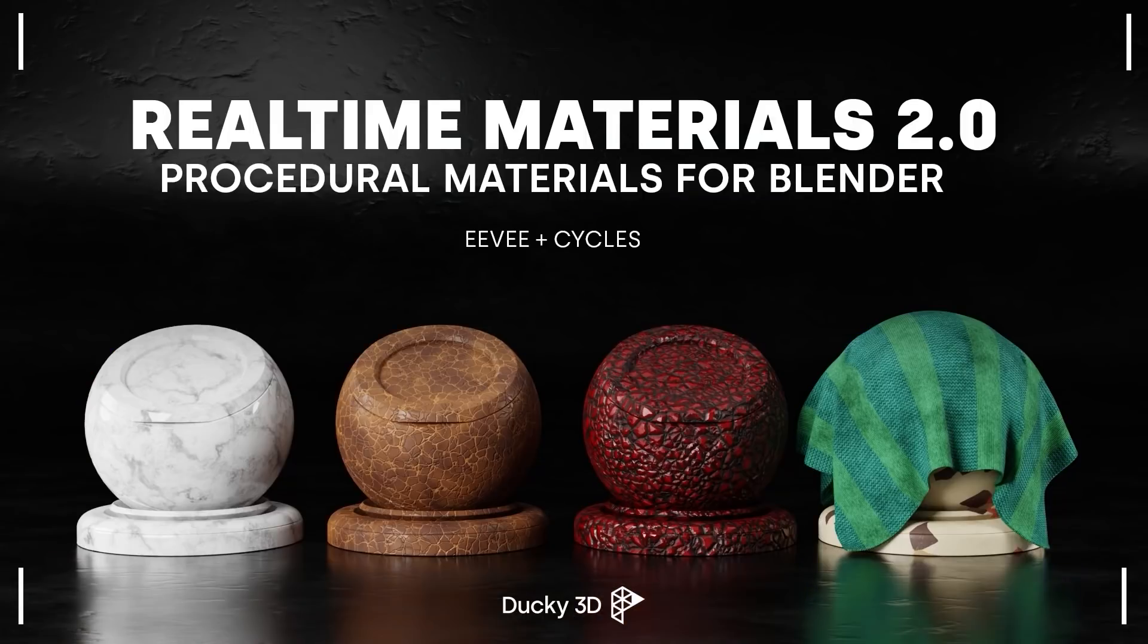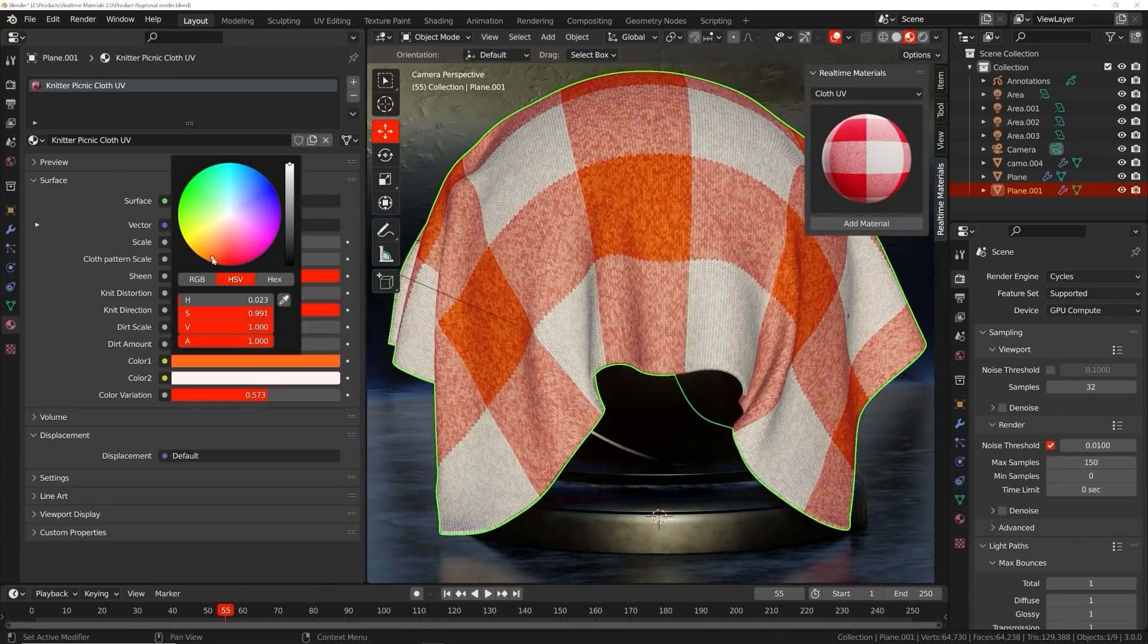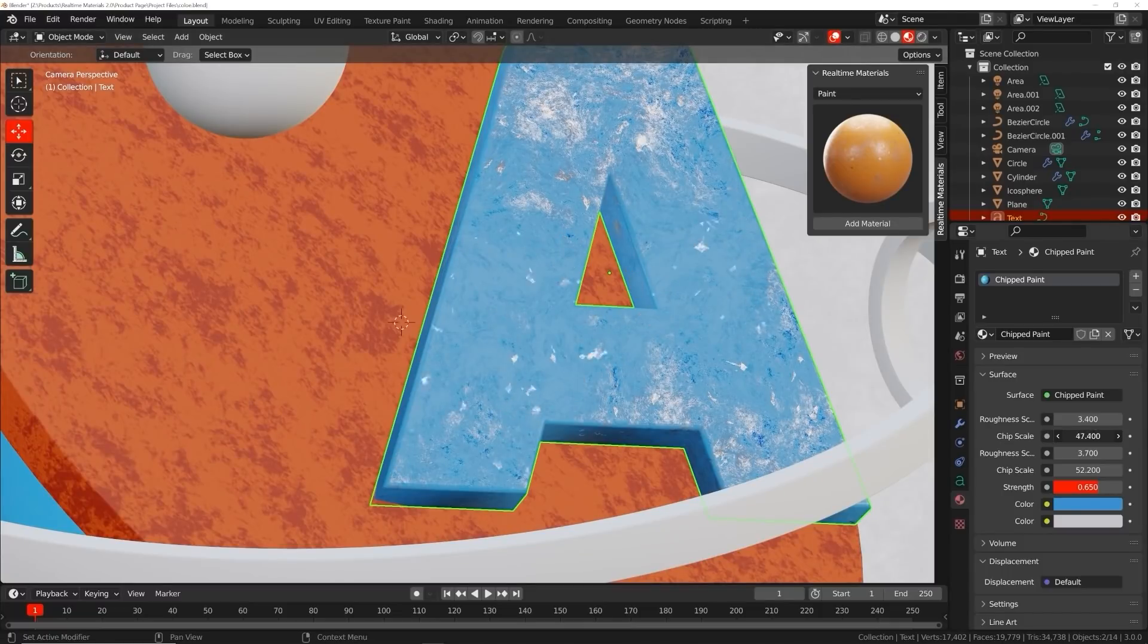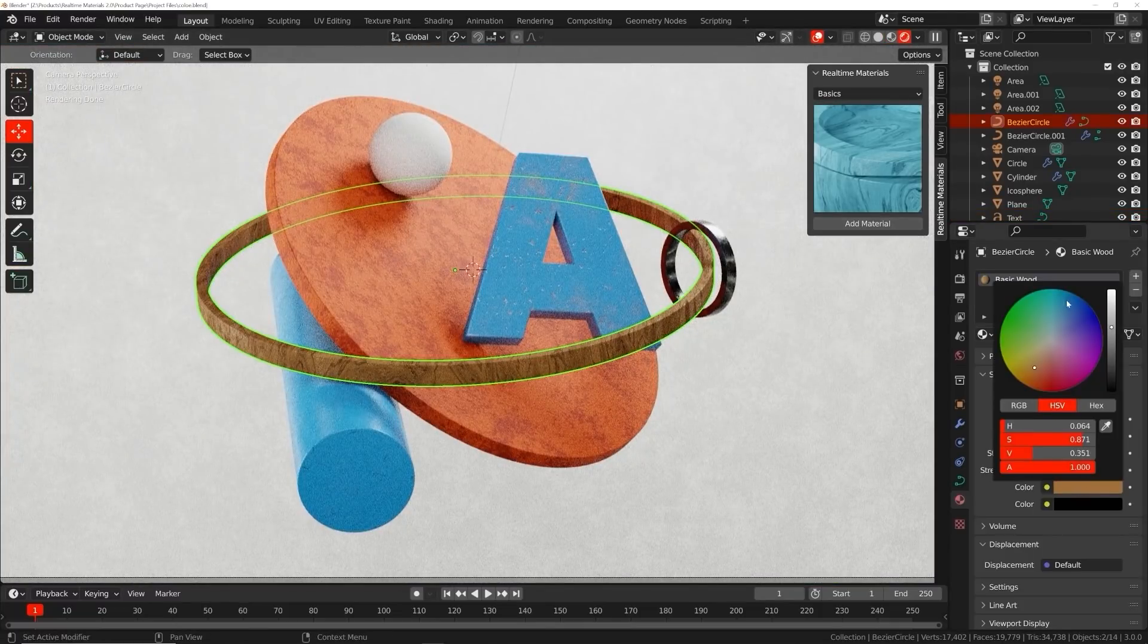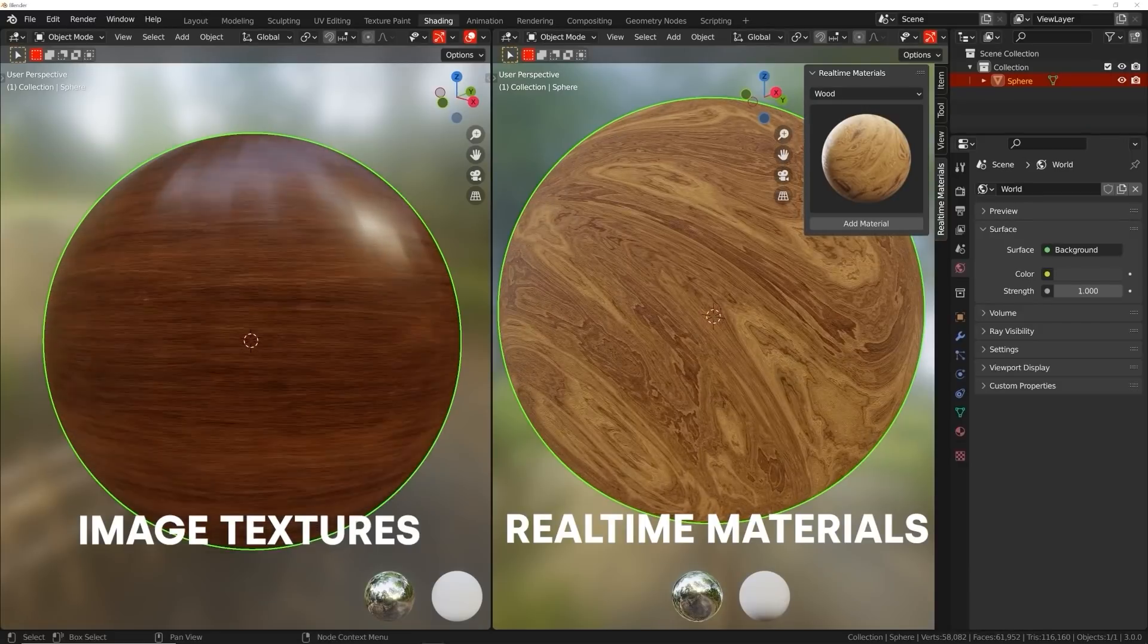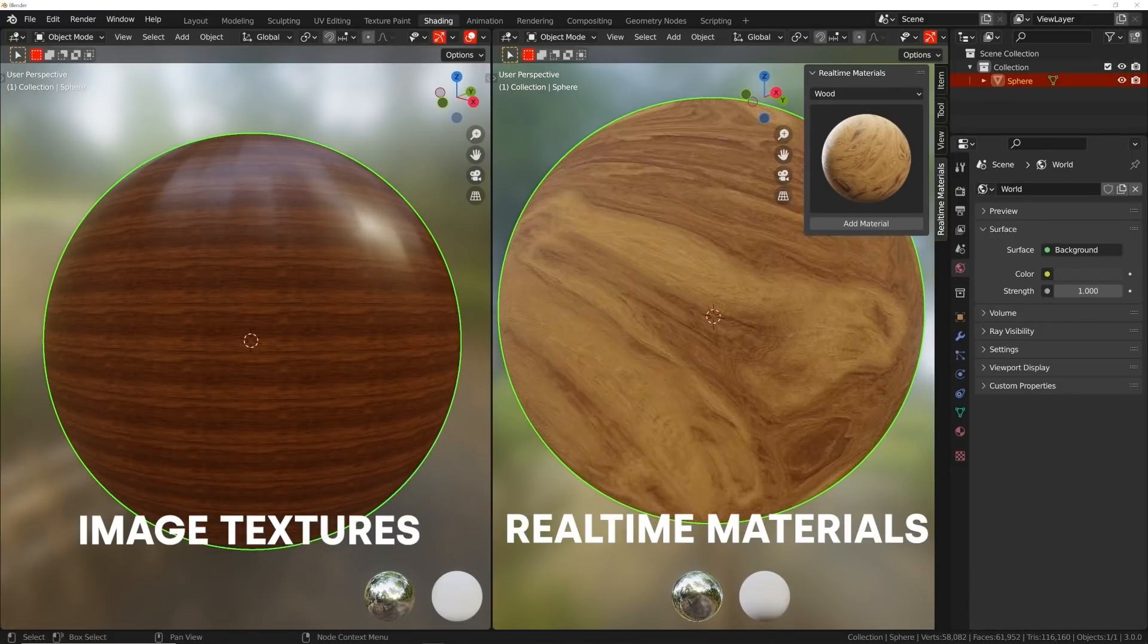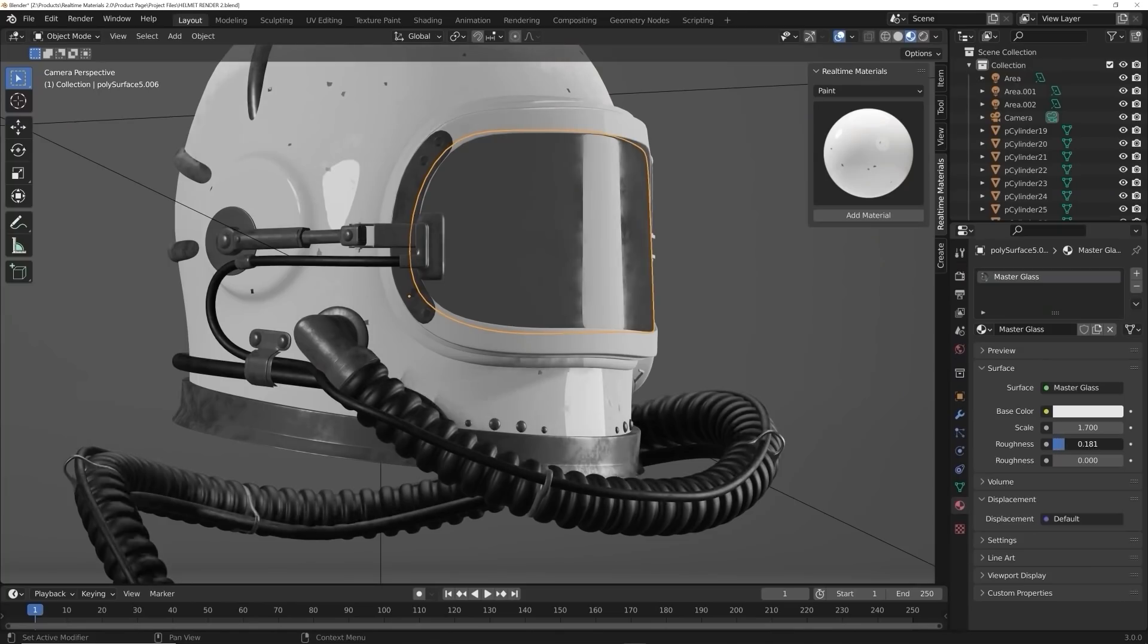Welcome to Real-Time Materials, a collection of customizable procedural materials compatible with Eevee and Cycles. With over six years of experience, I have created an add-on currently containing 240 materials across 14 surface categories. This add-on will speed up your workflow, allowing you to stay creative while maximizing your artistic output.